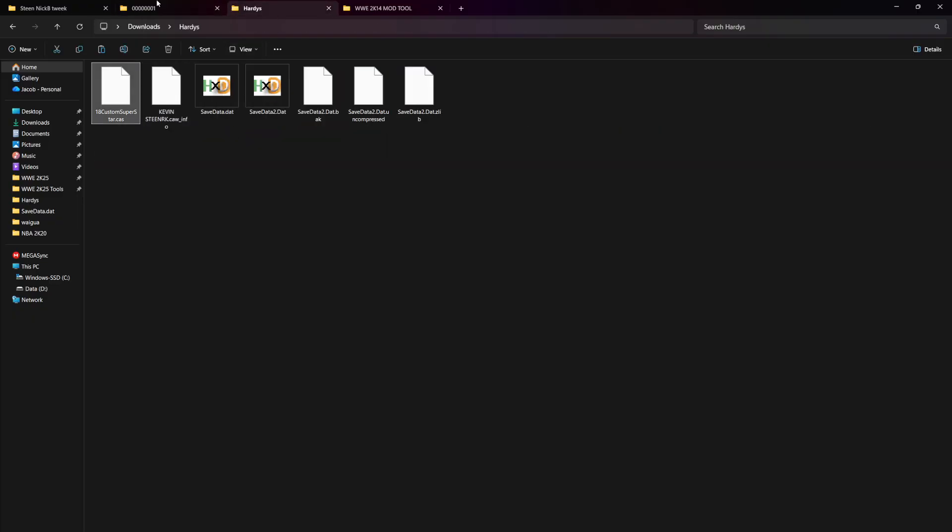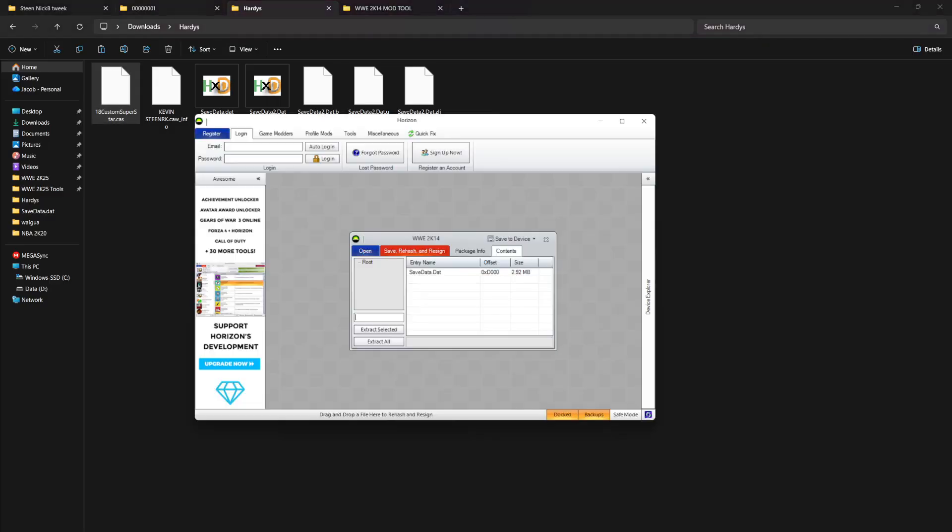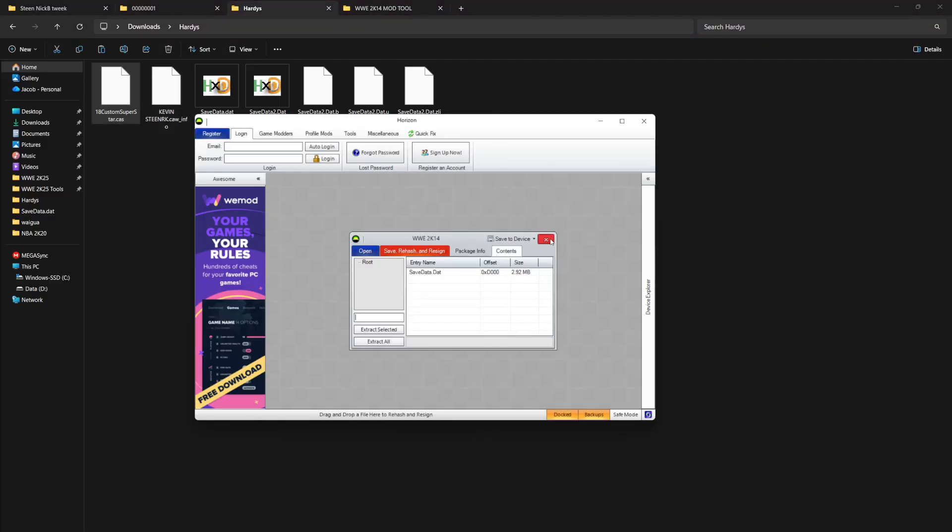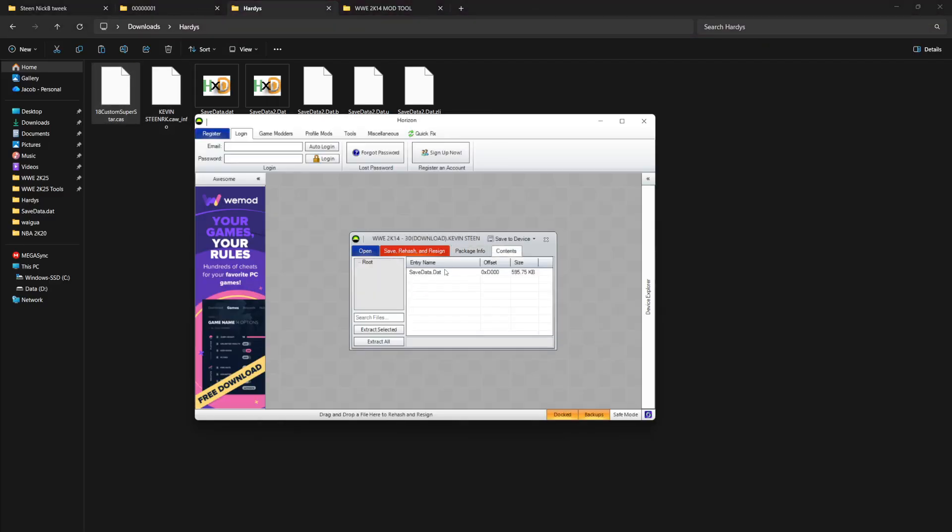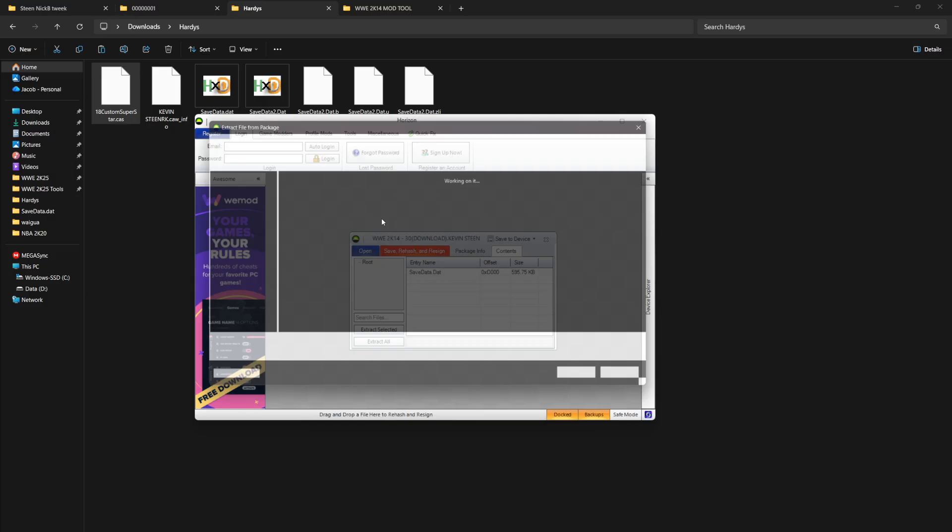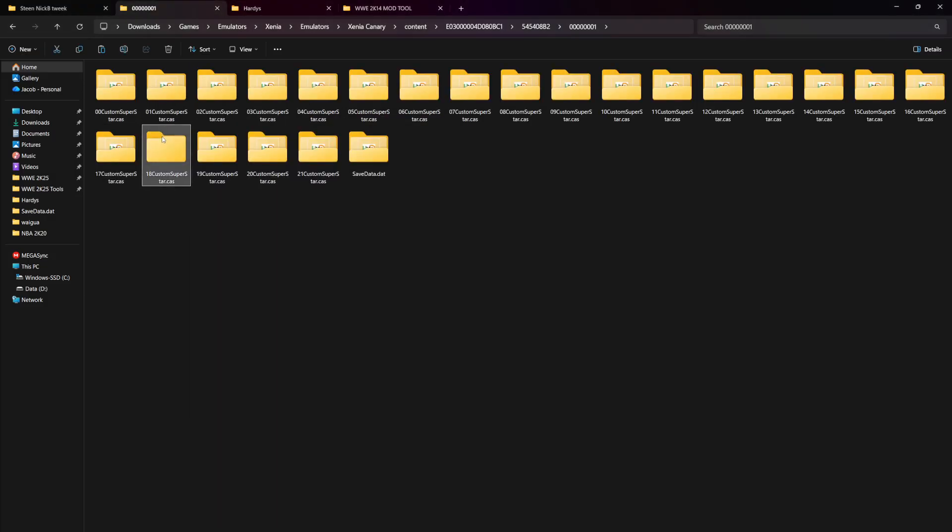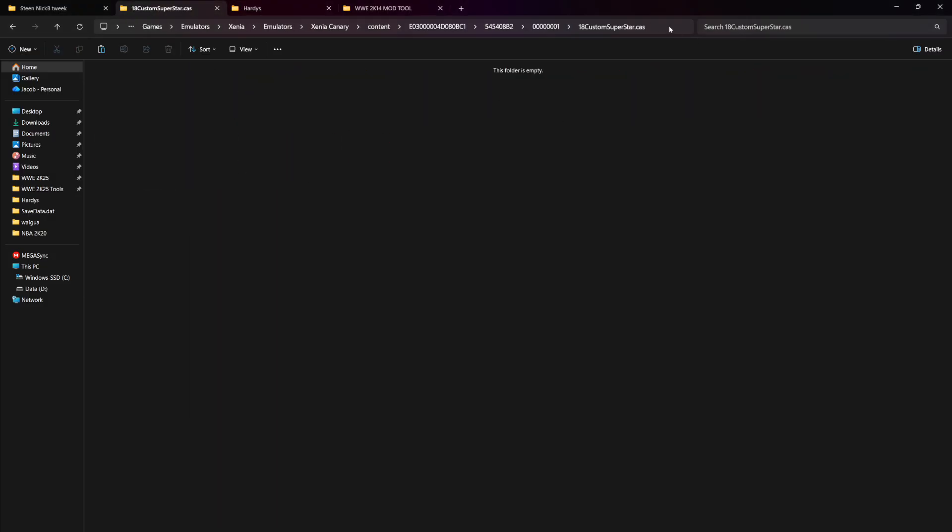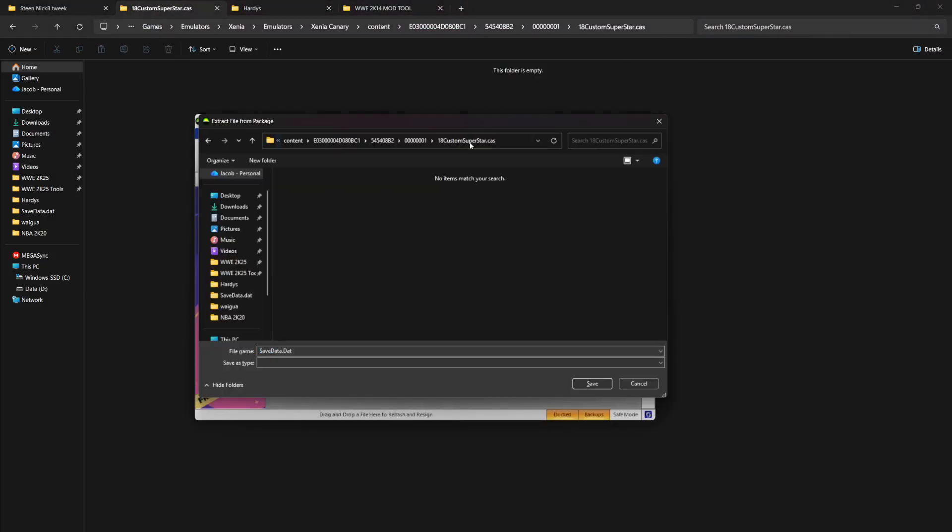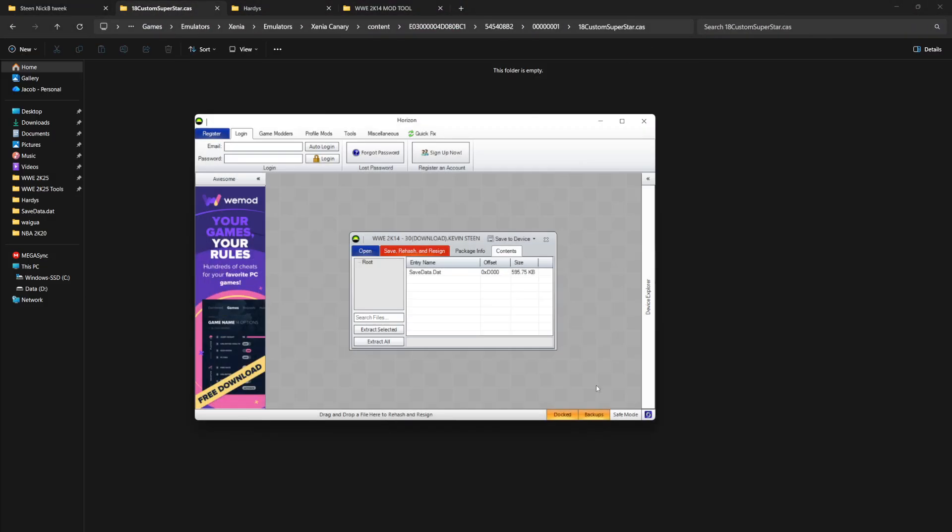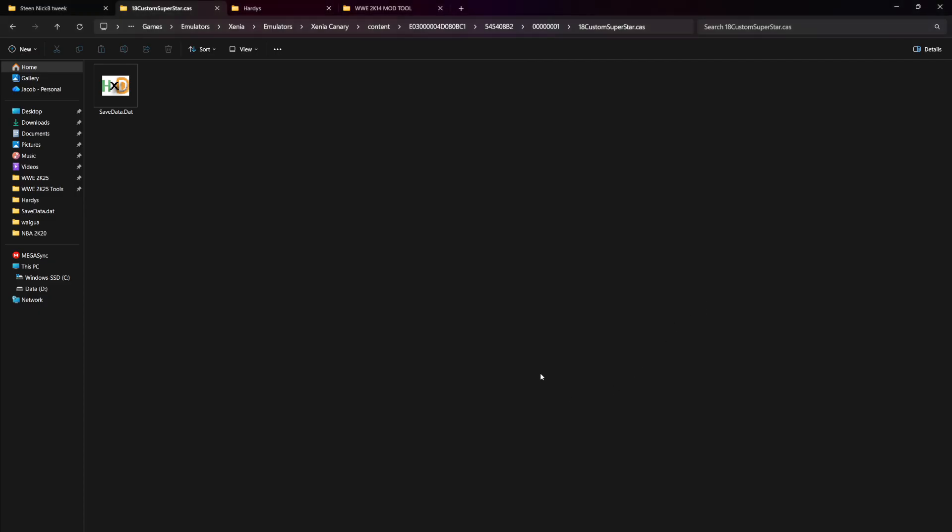Next you want to check here. You need to create a new one: 18 custom superstar dot CAWs. This is what's going to be in the contents of this. If you open this in Horizon, you're going to see there's a save data there. So extract that into here, save here, and boom, it should be done. Now you can open Xenia and test it.